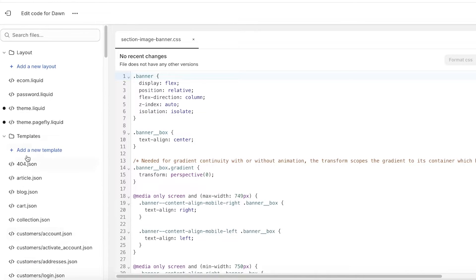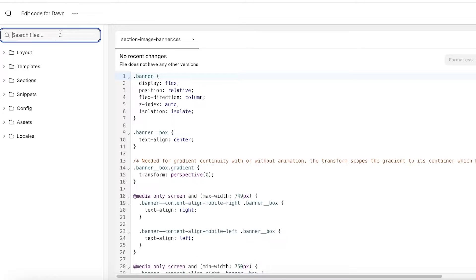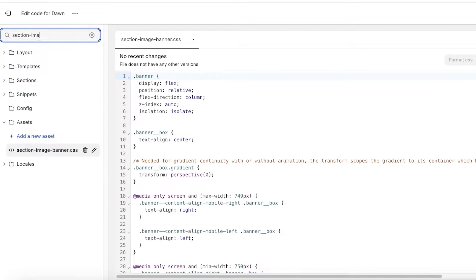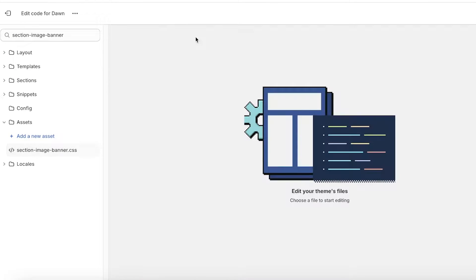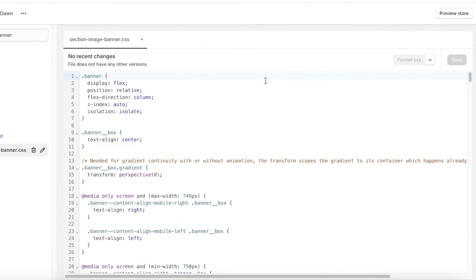Once you click on edit code, go into the assets section. I prefer to search for what I'm looking for rather than browsing, so just search for section-image-banner. Once you search for section-image-banner, it will be highlighted in the assets folder. Click on it and this code will pop up.